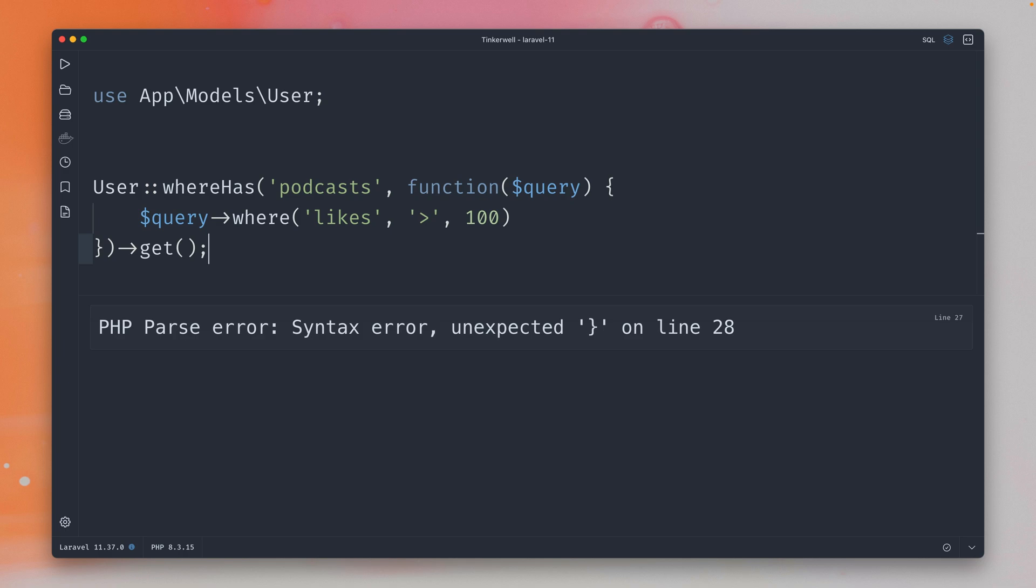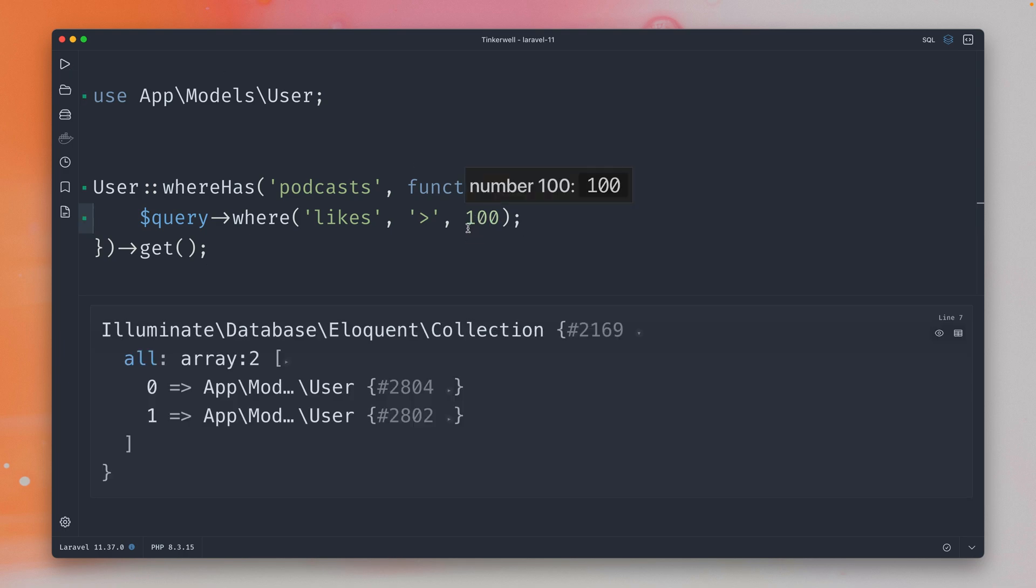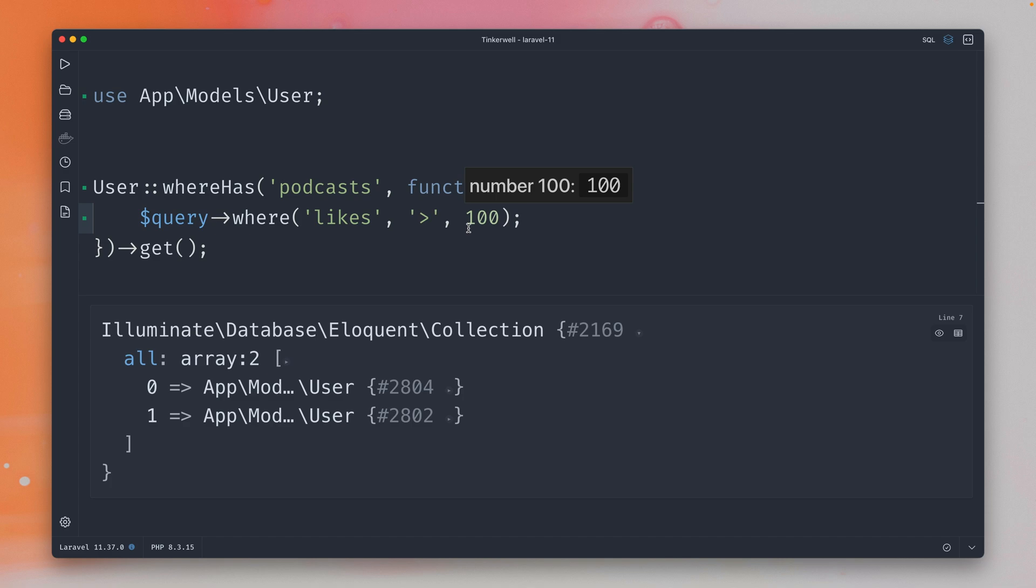All right let's check this out. Syntax error, yes I forgot to end this line here. This is running a few seconds because I have a lot of users and podcasts in this application. So it seems like we have two users, so we get users back where they have podcasts with at least 100 likes.